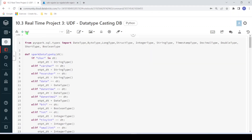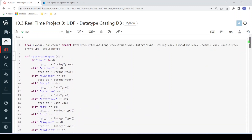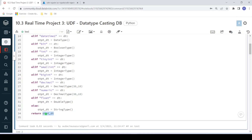This is my Databricks environment, my cluster is up and running. I have created one user-defined function called spark_data_type_equivalent. This UDF takes one data type as input — in database or Azure Synapse standard — and it will compare and return the Databricks equivalent data type. For example, if the input is char or varchar, then the output would be StringType. This is not an exclusive list, but you can extend it or make it more accurate as per your use case.